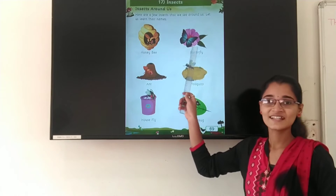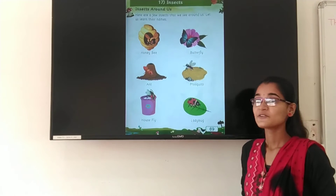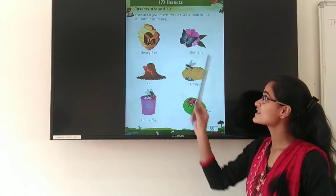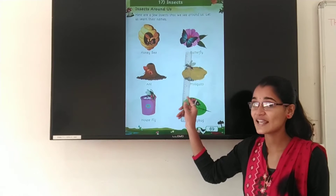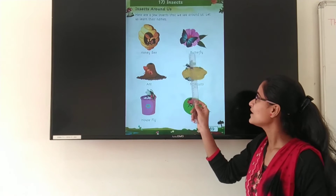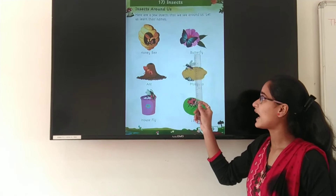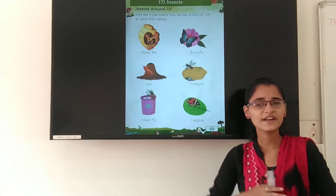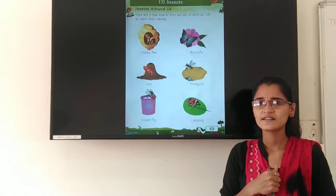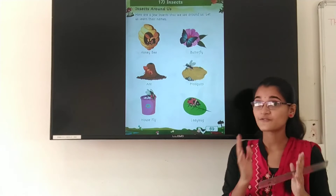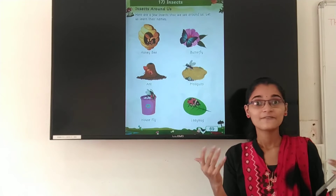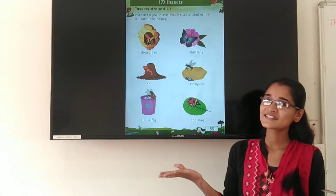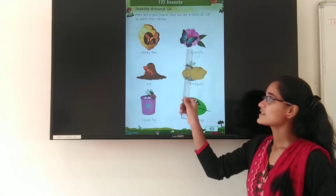Next is — what is this? Do you know? This is a butterfly, right? Which insect is this? Butterfly. B-U-T-T-E-R-F-L-Y. Butterfly. And where do we see the butterfly? We see the butterfly on the beautiful flowers, right? So this is butterfly.